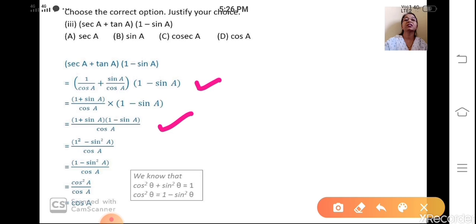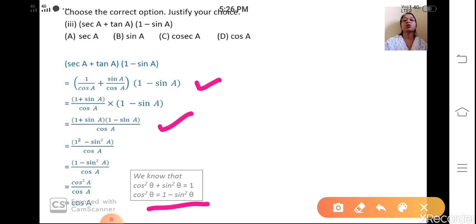So we have (1 - sin²A) / cosA. According to the identity, cos²θ = 1 - sin²θ, so replace (1 - sin²A) by cos²A. This gives cos²A / cosA. One cos cancels and you remain with cosA in the numerator. So the correct option is option B.